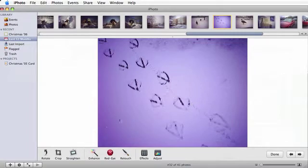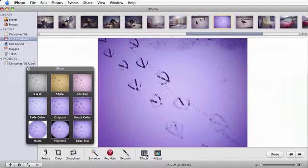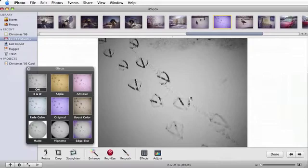Open up the effects menu and choose black and white. This will completely desaturate the photo. Perhaps that's a little too much.